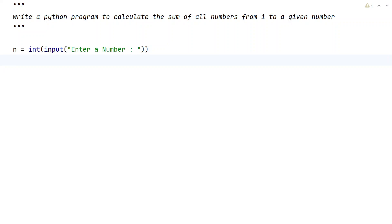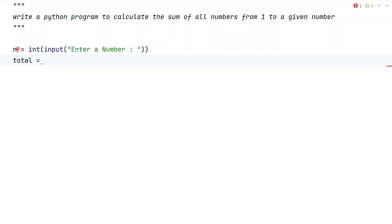Now let's take another variable to store the total or the sum of all the numbers from 1 up to n. Let's initialize it to 0.